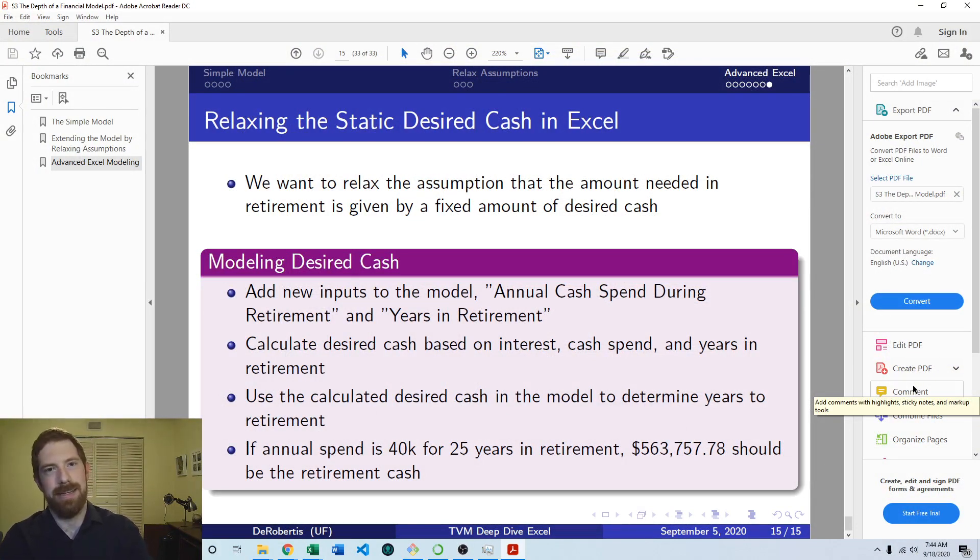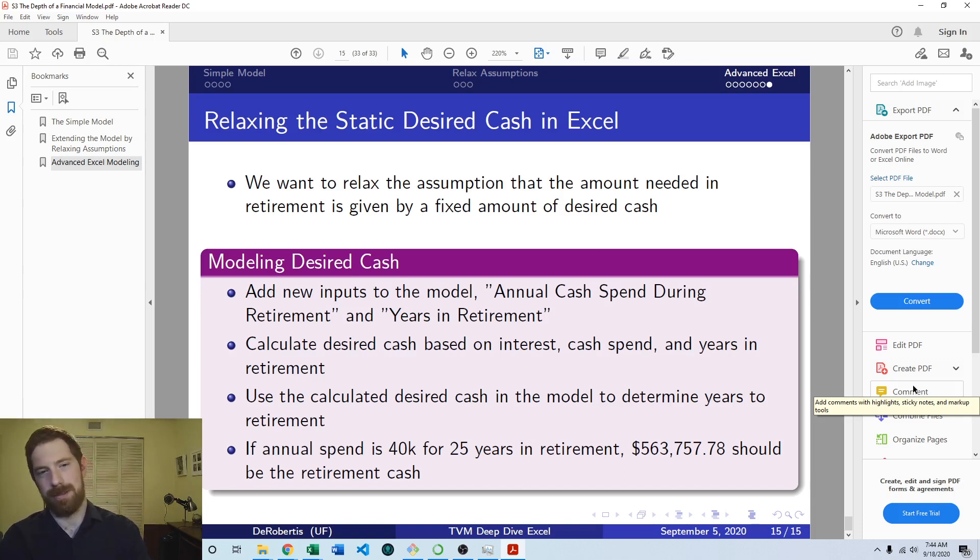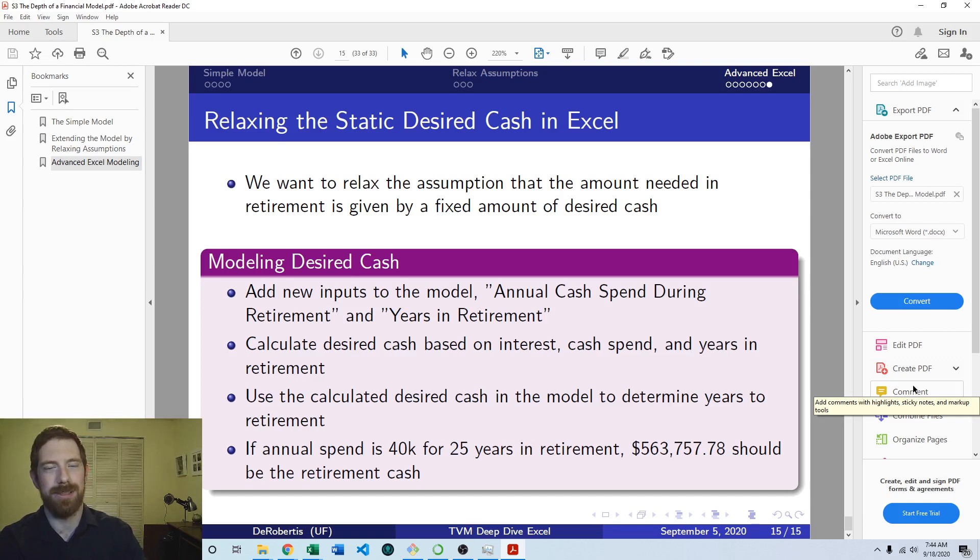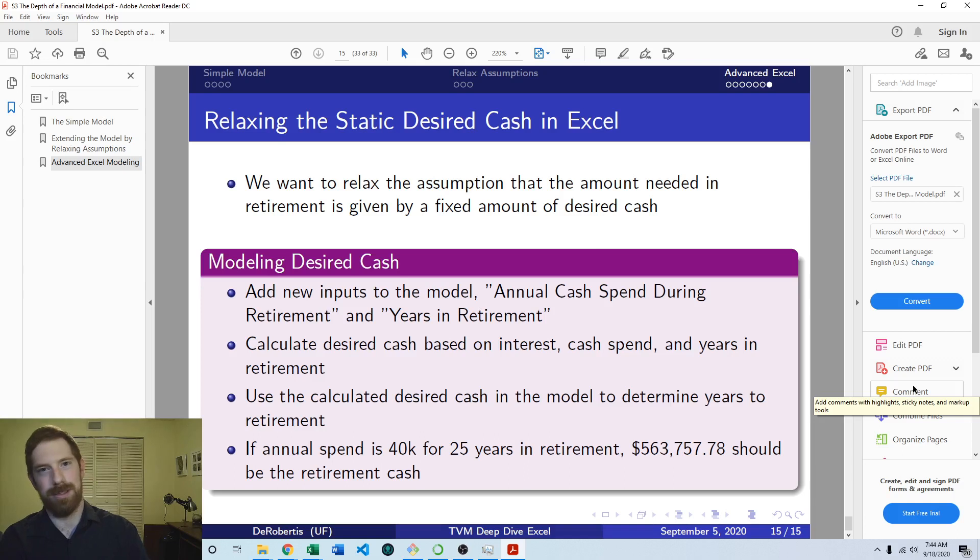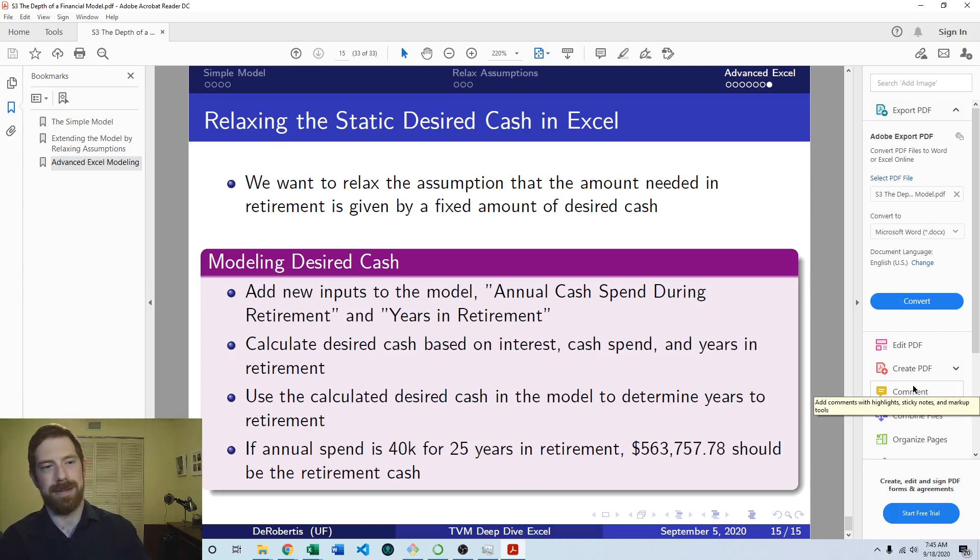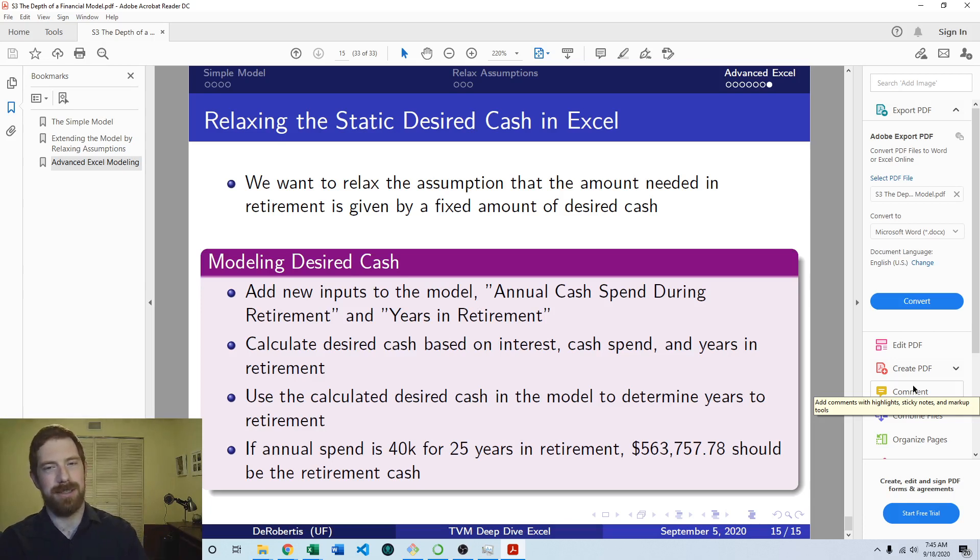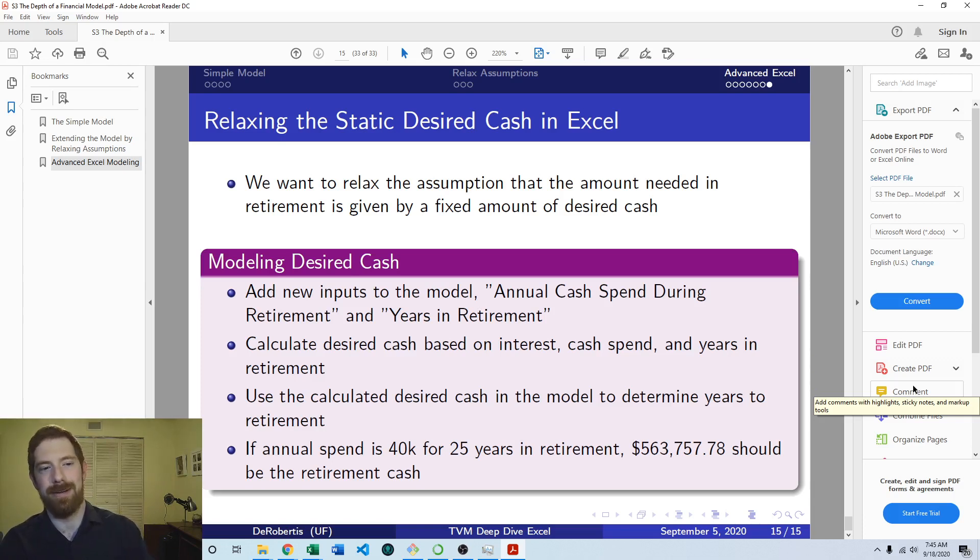The idea here is that we want to have a better assumption about how much cash this person needs to retire. Because right now we just put in a fixed number, for example 1.5 million dollars, as how much this individual needs to be able to retire. But that was just a number that we threw in there, it wasn't actually based off of any kind of analysis of how much they would really need. So now we're going to build that in based on how much this person is going to spend during retirement and how long do they expect to be in retirement, their life expectancy in retirement.